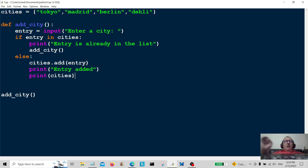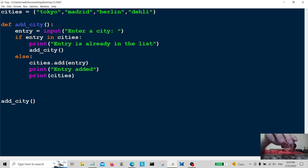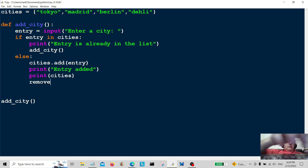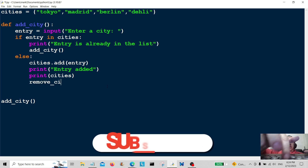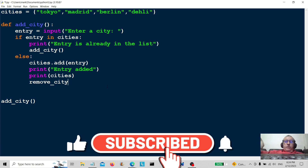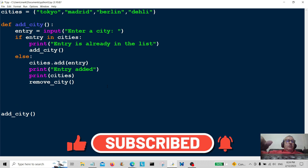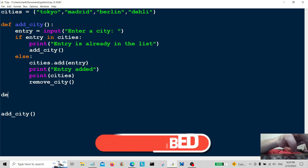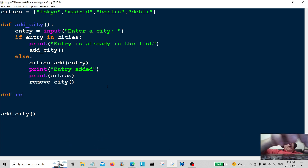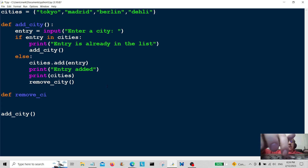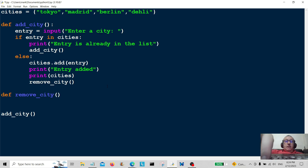I'm going to write another function — I'm going to call it remove_city, which is very self-explanatory. So remove_city, and we're going to create that function defined as remove_city here.